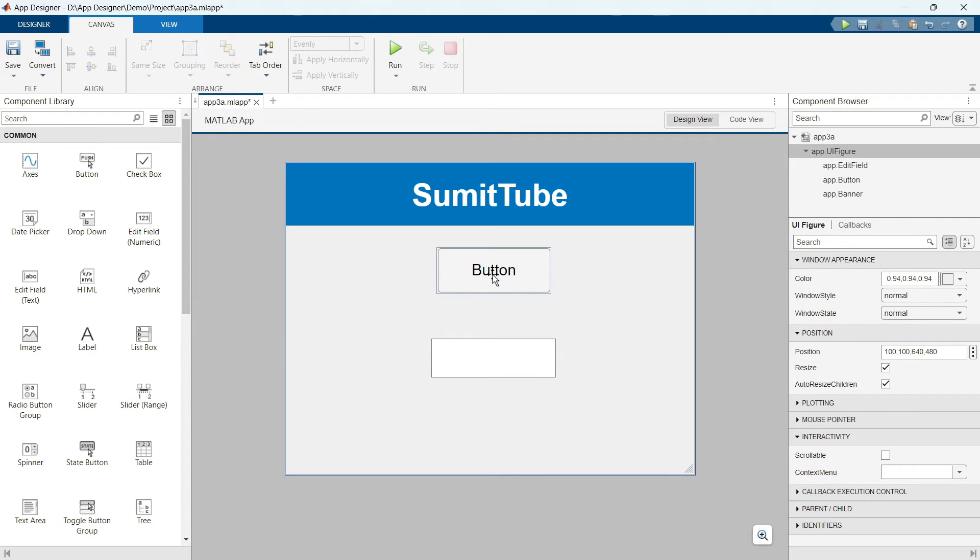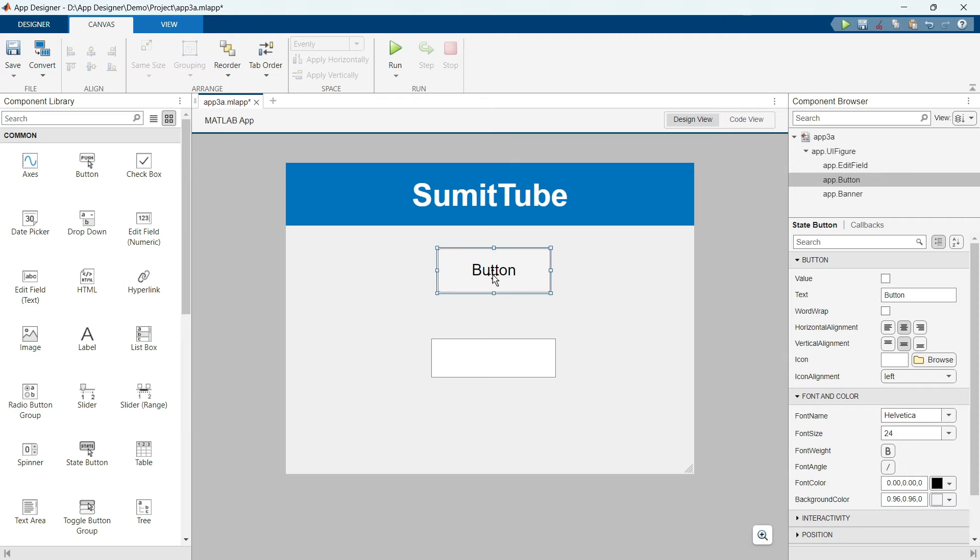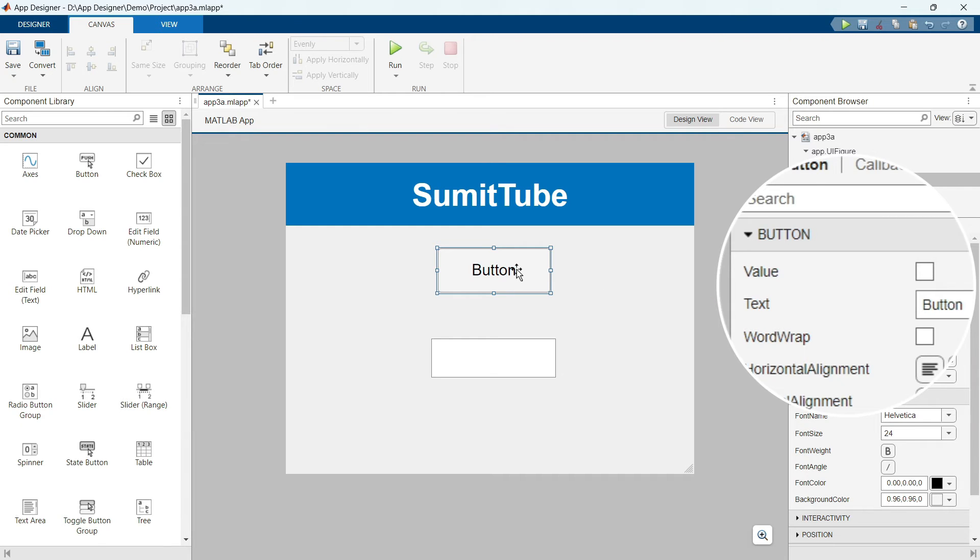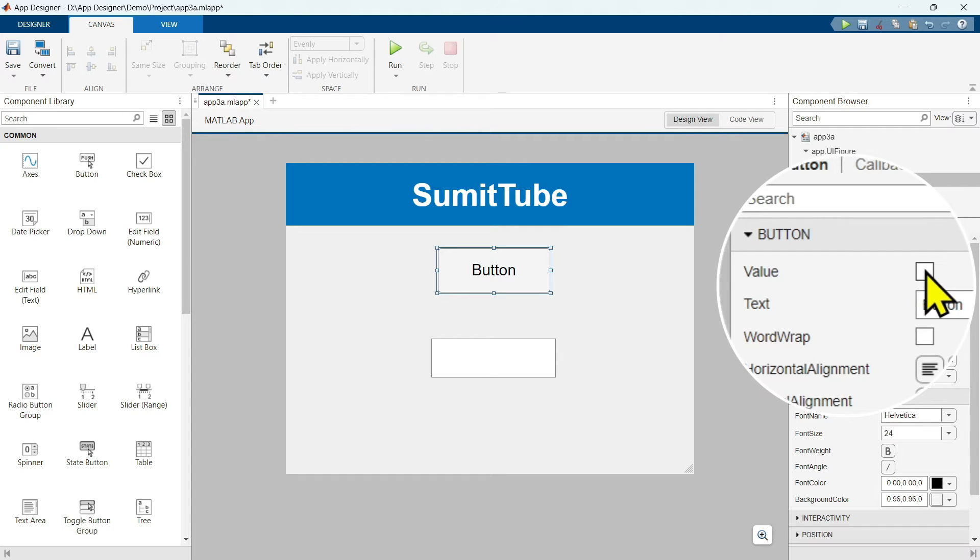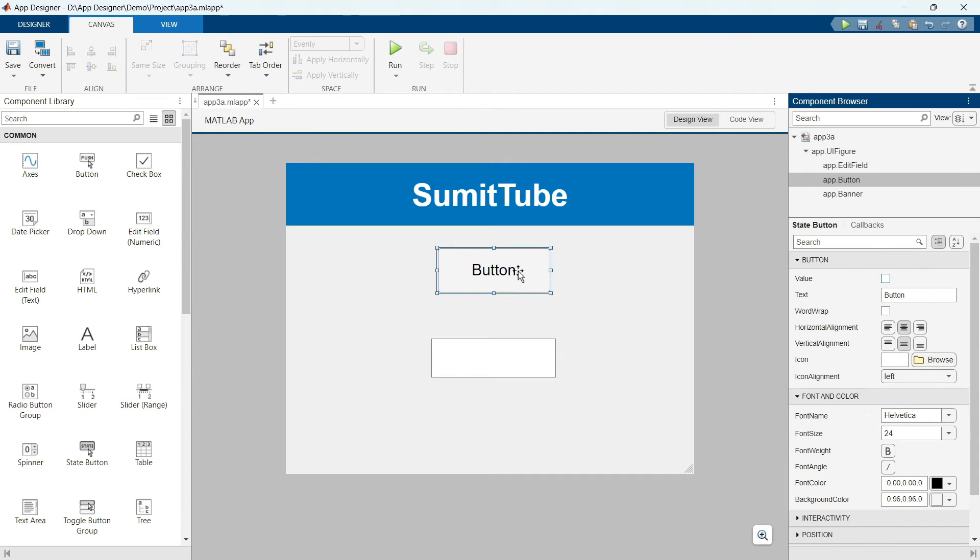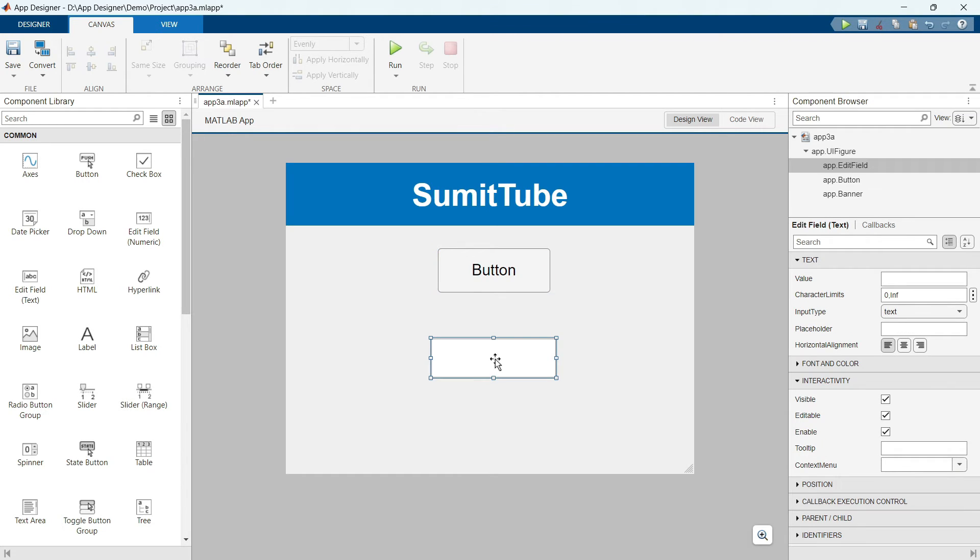Make this edit field bigger and put it in the middle. Now remember this button has a property called value. Right now it is unchecked. When it is unchecked, that means this button is not pressed. Now you can change this default state to pressed. For this, you have to check this value property. Now this button is in pressed state.